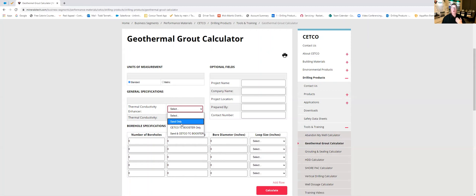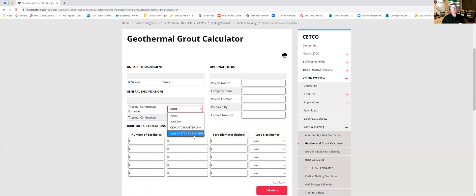So when graphite came out it was a real game changer and we're going to use the CETCO TC booster here. Sand and graphite combo would be used when you want to not only increase your TC levels but you also want to increase the yield of each batch. You could do a combination of sand and CETCO TC booster.